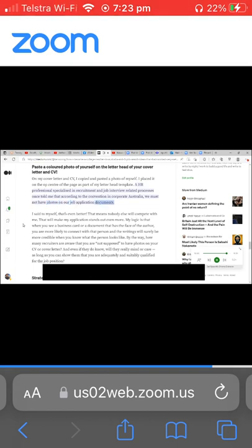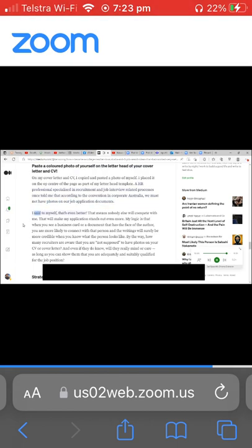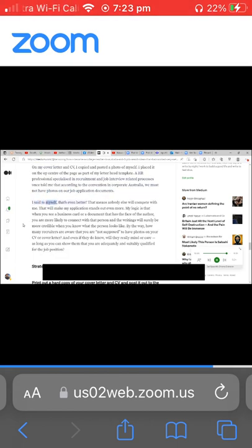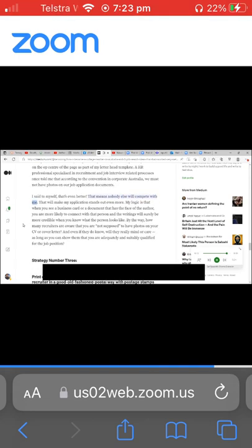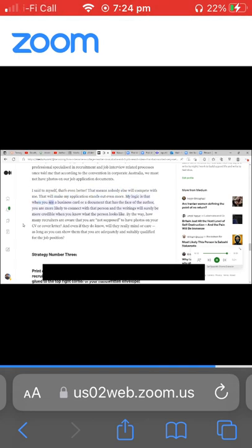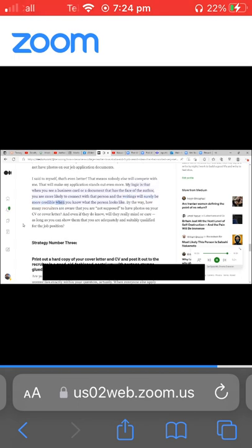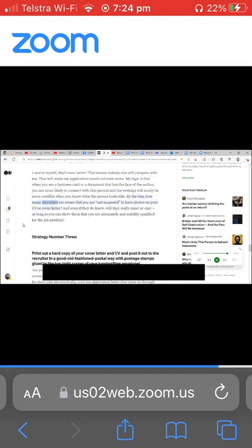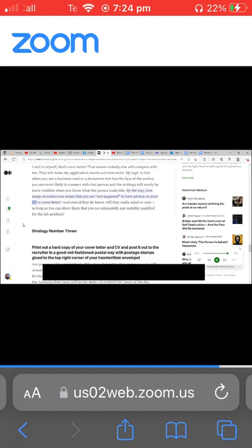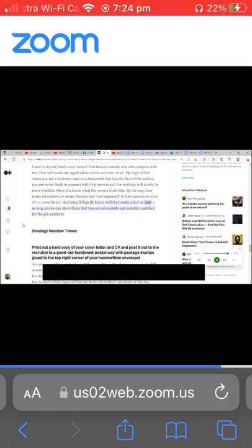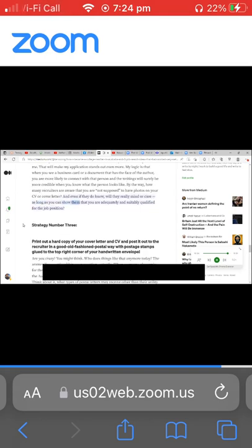I said to myself, that's even better. That means nobody else will compete with me. That will make my application stands out even more. My logic is that when you see a business card or a document that has the face of the author, you are more likely to connect with that person and the writings will surely be more credible when you know what the person looks like. By the way, how many recruiters are aware that you are not supposed to have photos on your CV or cover letter? And even if they do know, will they really mind or care as long as you can show them that you are adequately and suitably qualified for the job position?